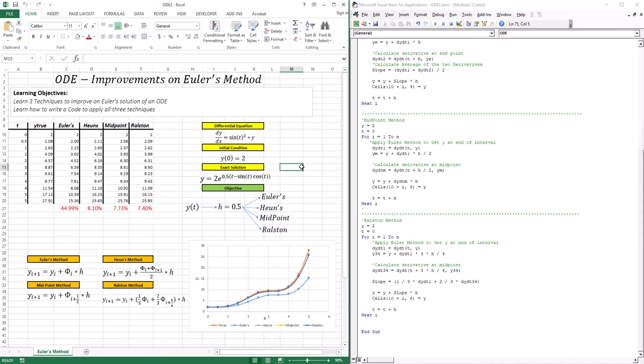That marks the end of this lesson. In the next lesson, we're going to go through another improvement and cover a class of techniques called Runge-Kutta methods, which actually generalize many of the techniques we've dealt with so far. That's it for this lesson — I'll see you in the next one.